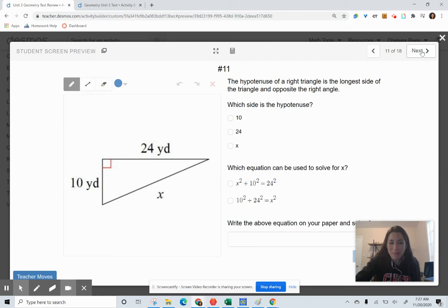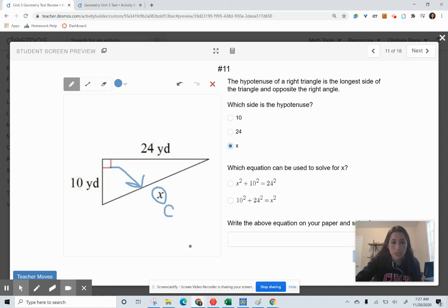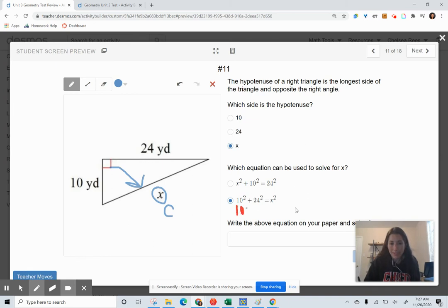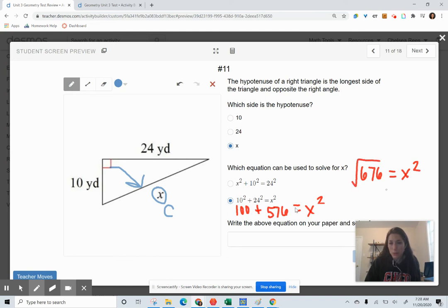Now we're moving into the Pythagorean theorem. The right angle corner points to the hypotenuse — the longest side — so X is our hypotenuse, meaning c squared. The equation is a squared plus b squared equals c squared: 10 squared plus 24 squared equals X squared. That's 100 plus 576 equals X squared, so 676 equals X squared. Taking the square root of both sides gives X equals 26.